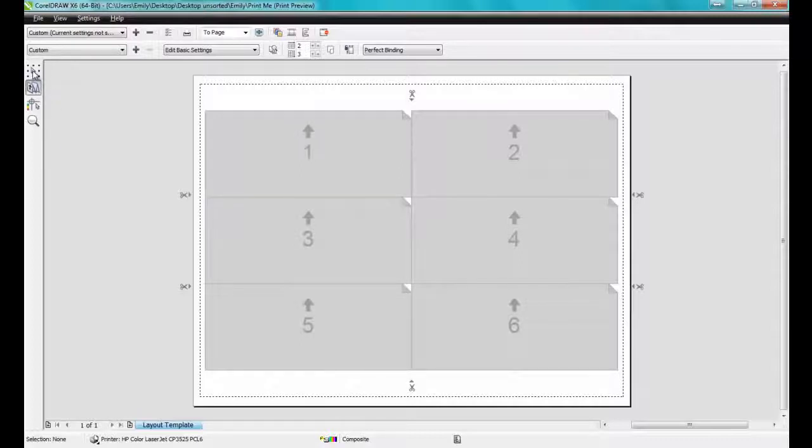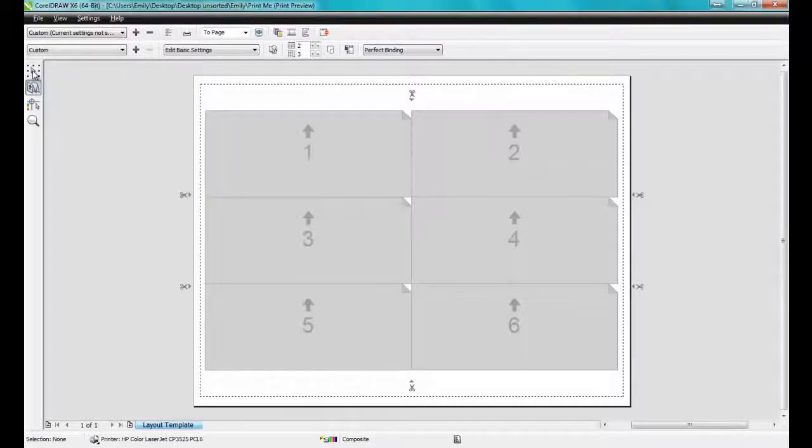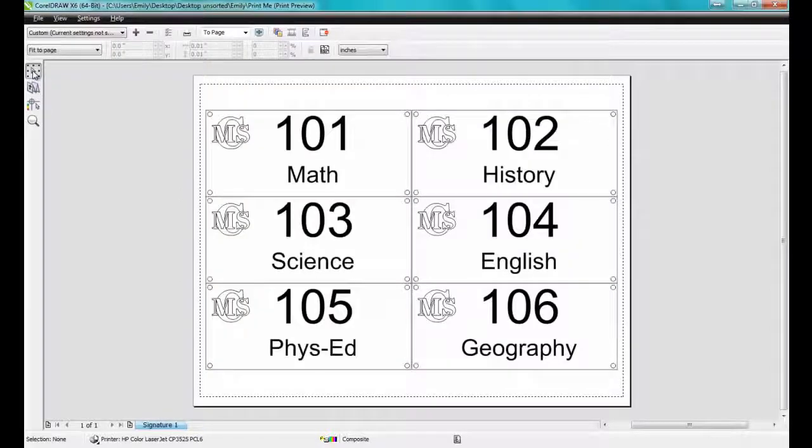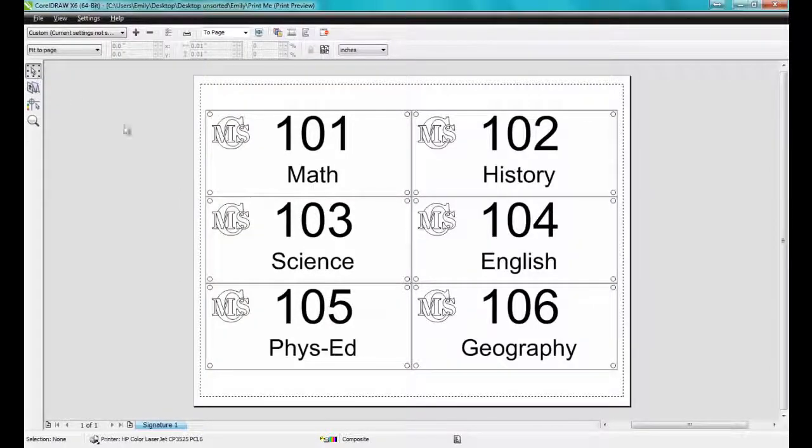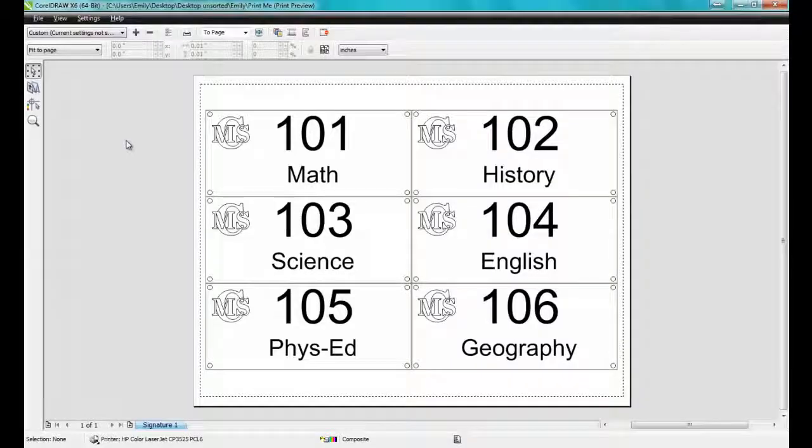Now when you click on the Arrow tool, it will display a preview. And then it's simply a matter of sending it out to print.